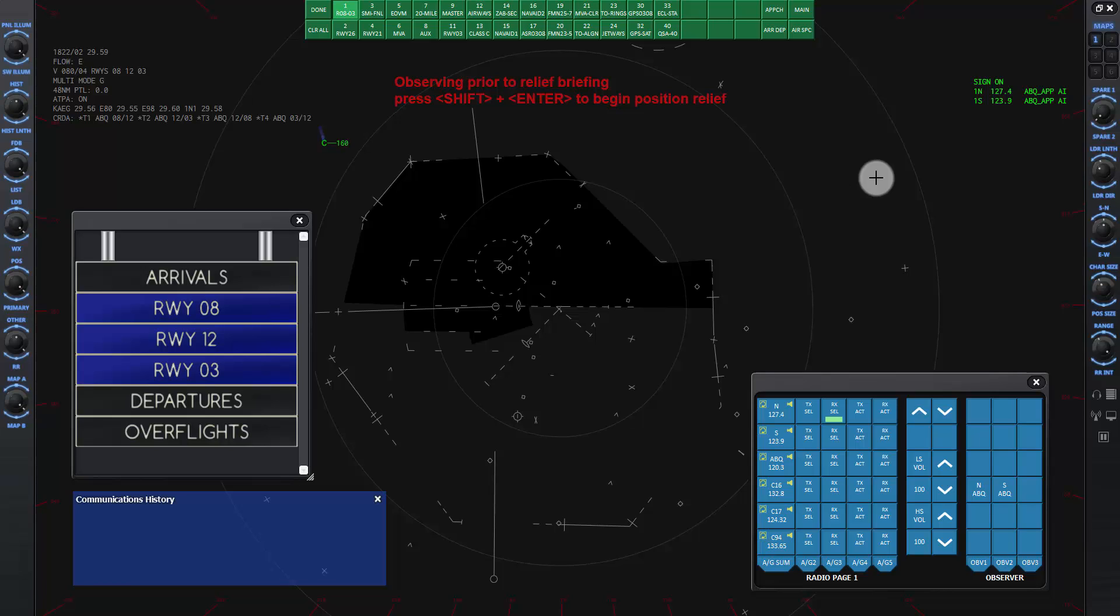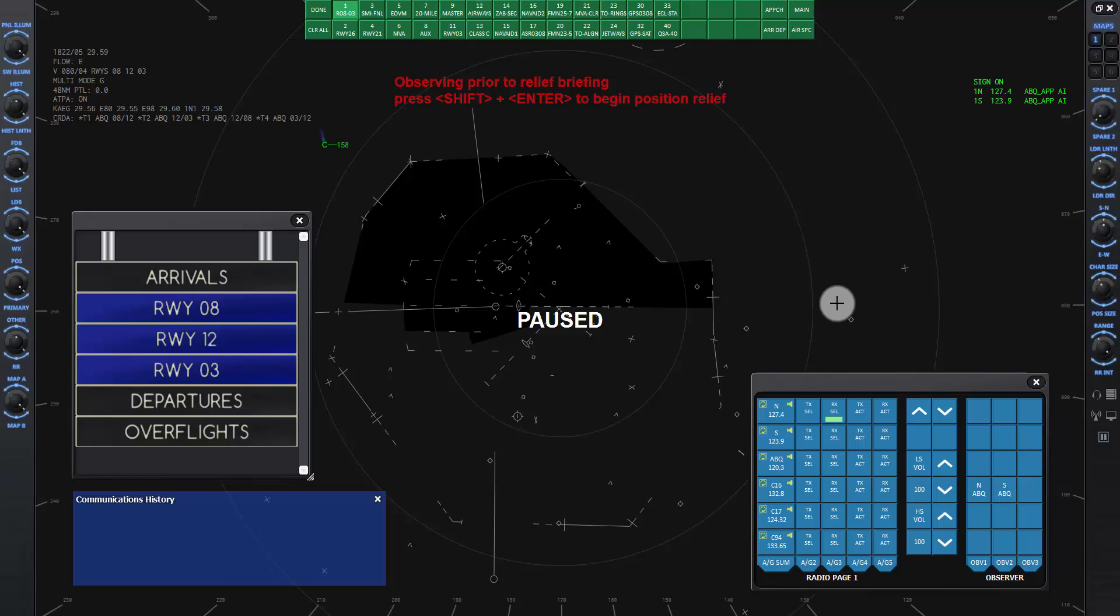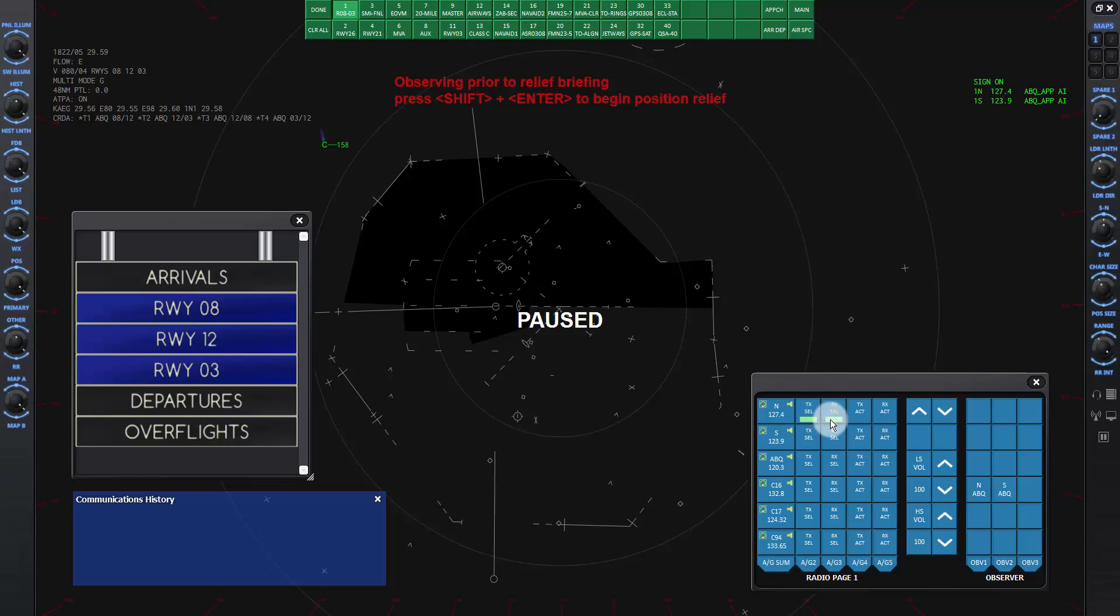When the program finishes loading, go ahead and pause the sim to rearrange the pop-up windows on the scope for our controlling session. On the COM panel, click on the TX cell and RX cell buttons on the first row, if not already on. You can close this window to get it out of the way if you want.